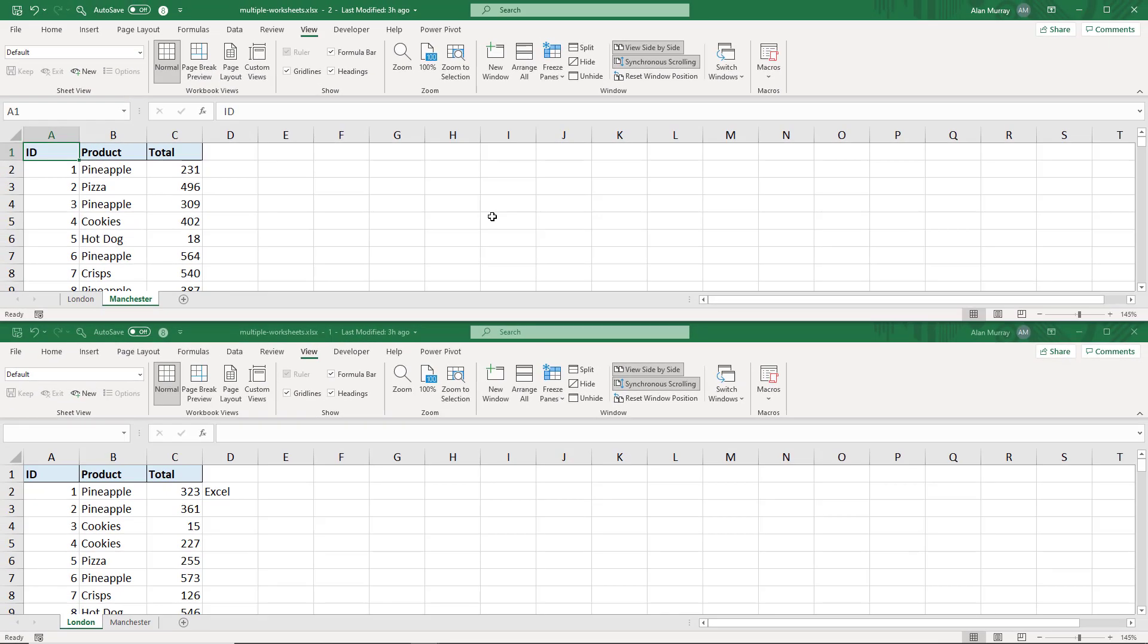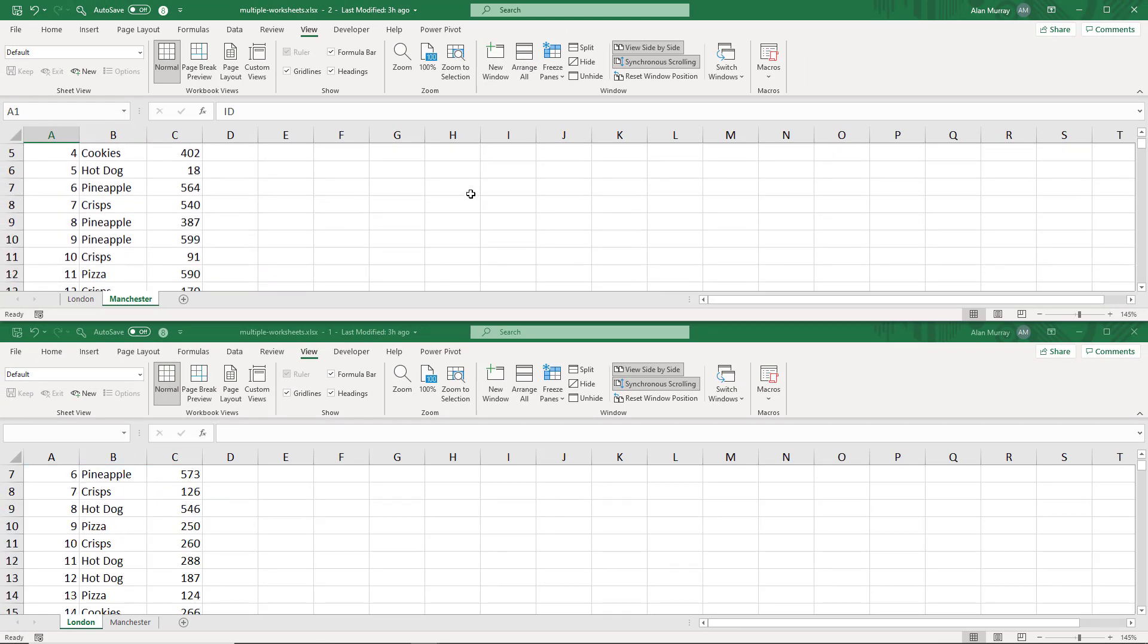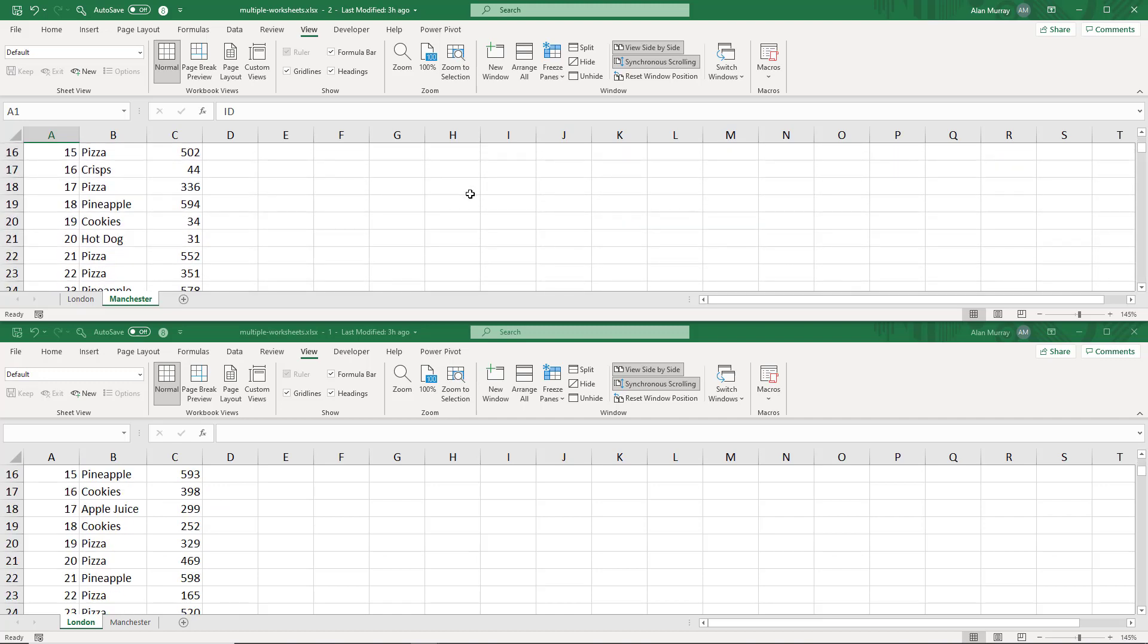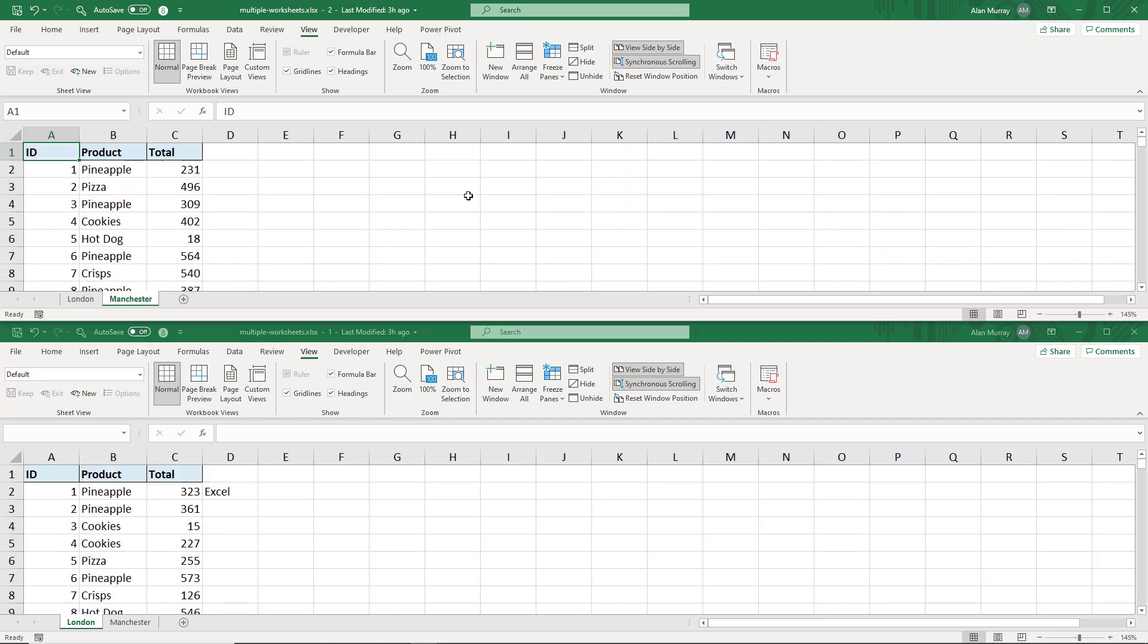And I can see the option for synchronous scrolling is still on, so if I was to scroll in one it scrolls the other, and if I'm making the edits it is replicated in the other.